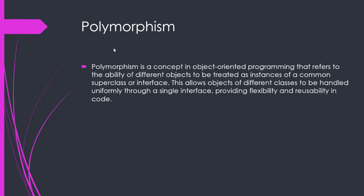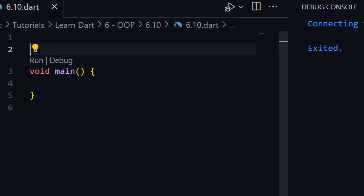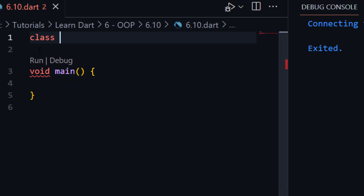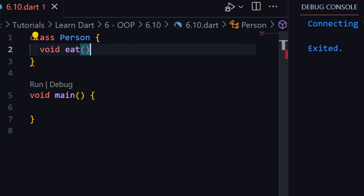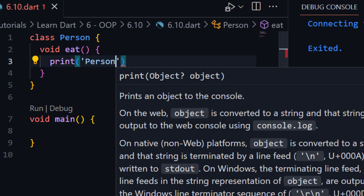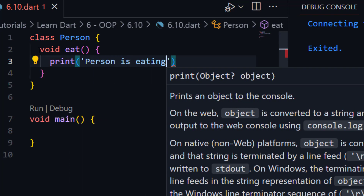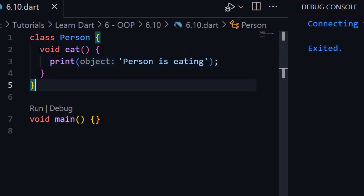Let me open VS Code and show you practically what is polymorphism. Here let me create our parent class Person like this. And for example our Person class has a function eat like this. And here let me print 'person is eating'. This is a simple class and its function.